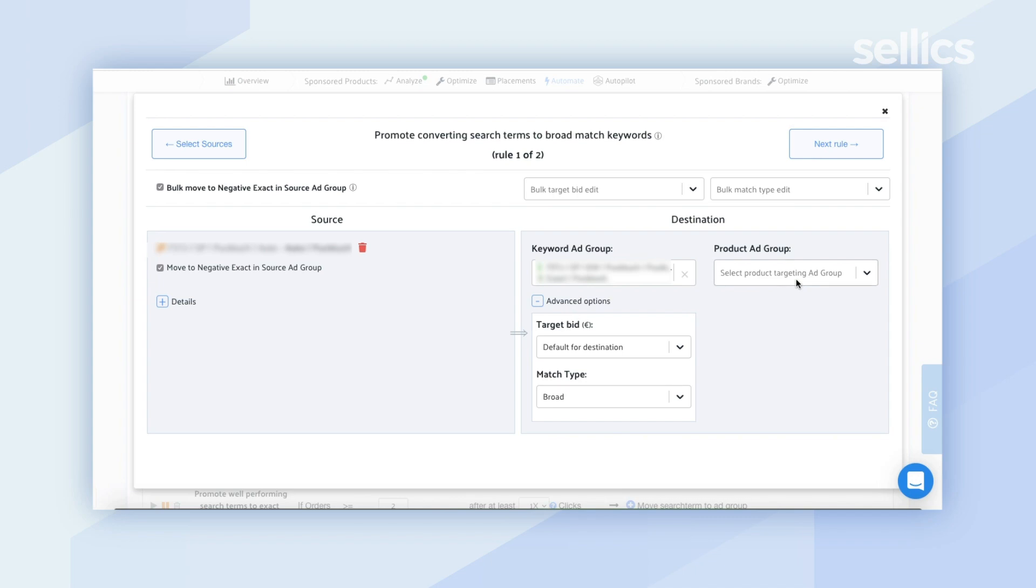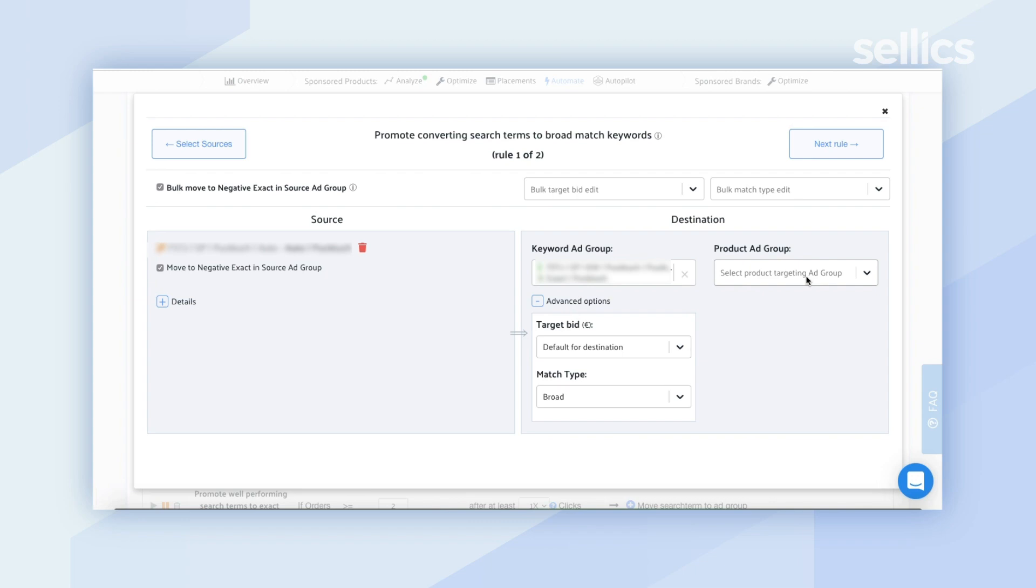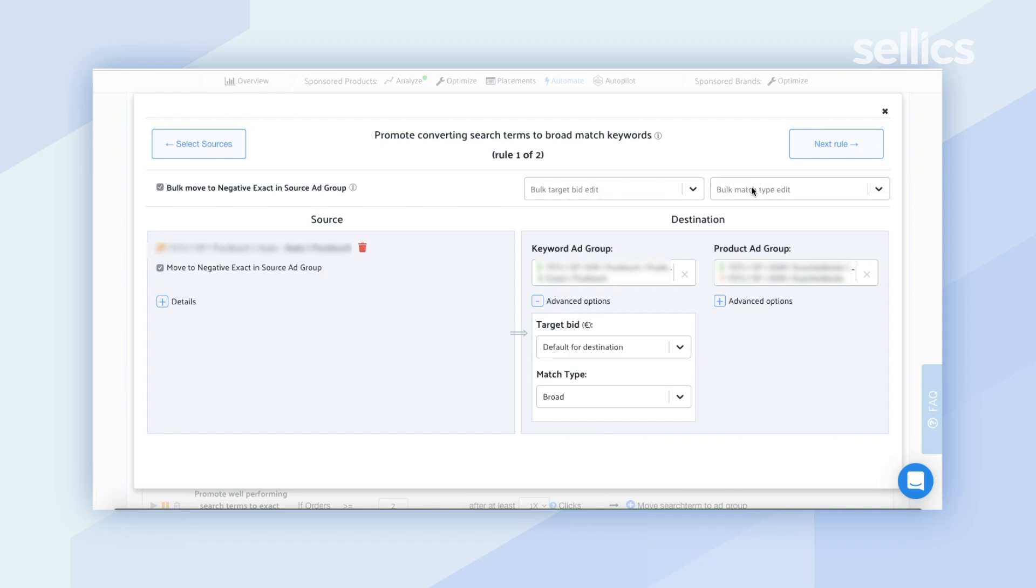And then you also have the option to select the product ad group destination and this gives you the ability to select product targeting ad groups for ASINs that are appearing in your automatic campaigns. You'll also have the ability to bulk edit the target bid or bulk edit the match type right over here.